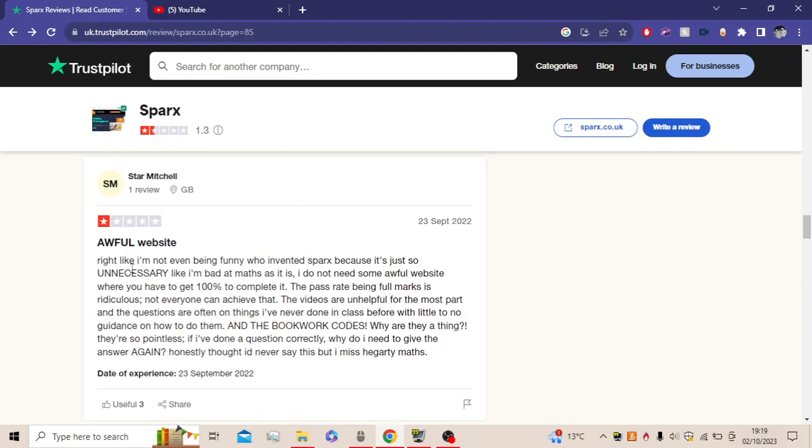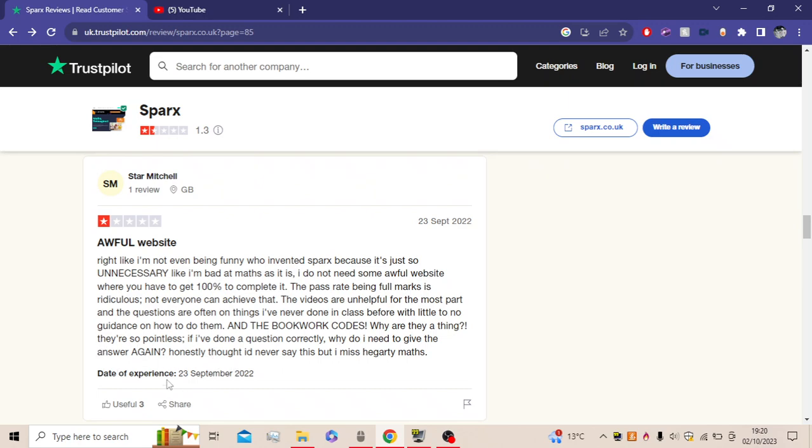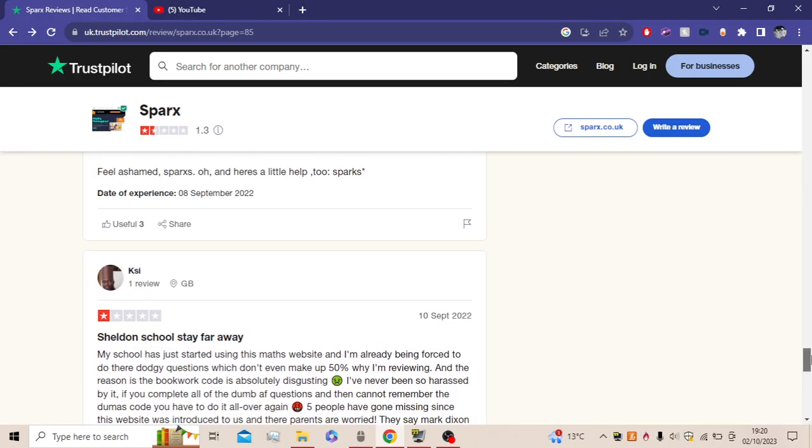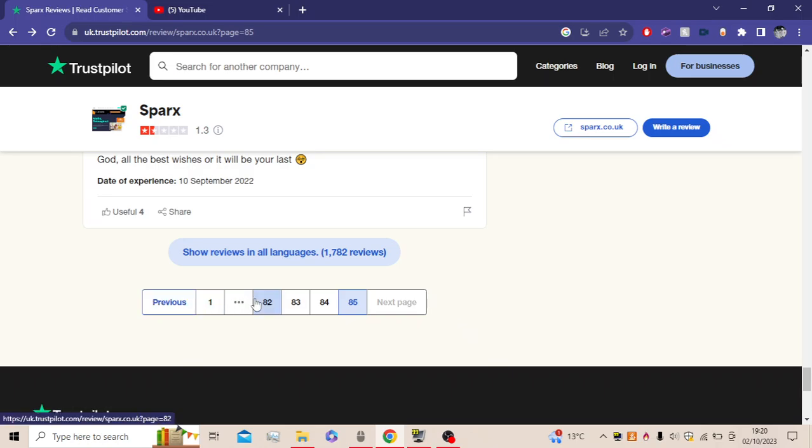First, awful website. Right, like I'm not even being funny. Who invented Sparx because it's so unnecessary? Like I'm bad at math as it is. I do not need some awful website where you have to get 100% to complete it. The pass rate being four marks is ridiculous. Not everyone can achieve that. The videos are unhelpful for the most part, and the questions are often on things I've never done in class before, with little to no guidance on how to do them. And the bookwork codes! Why are they a thing? They're so pointless. If I've done a question correctly, why would I need to give the answer again? Honestly, I thought I'd never say this, but I miss Hegarty Maths. Yeah, even though Hegarty is a bad website, not that they've ever used it, but even though Hegarty Maths is bad, you can tell that people just hate it.